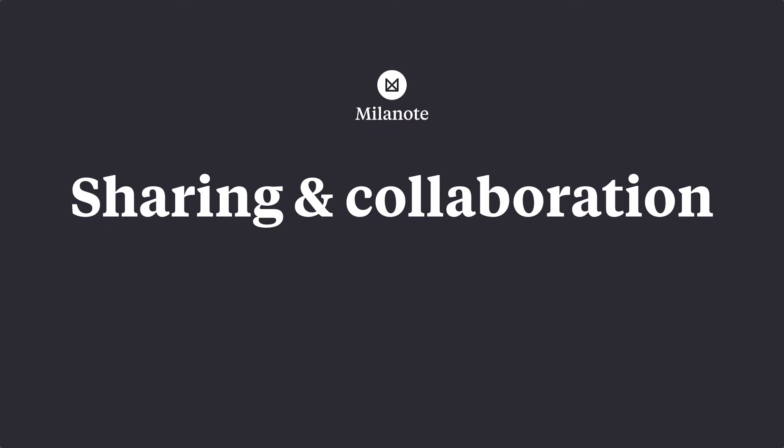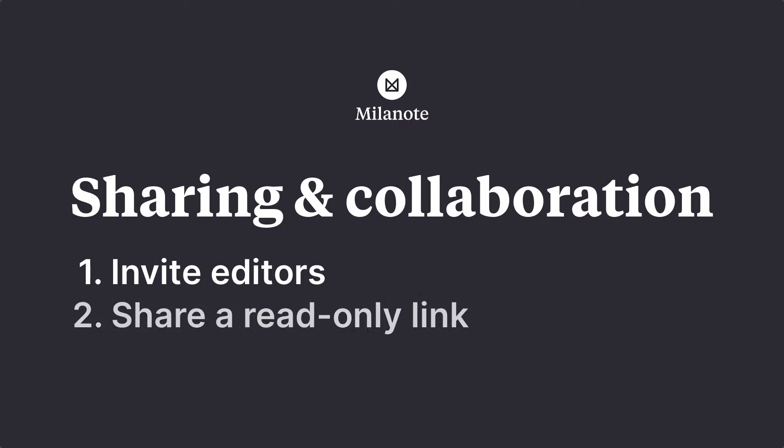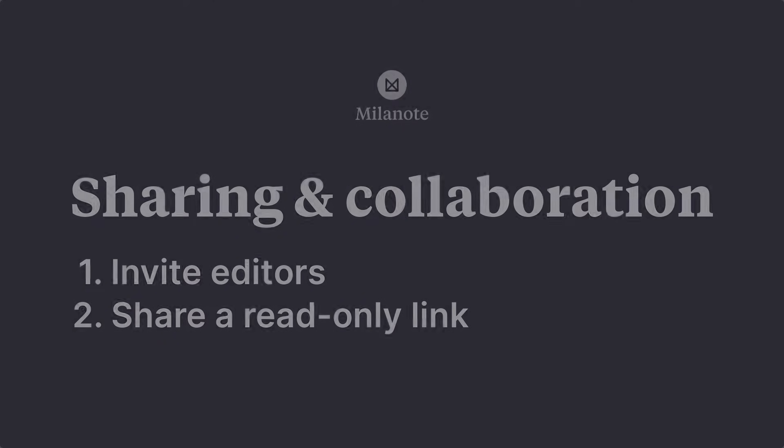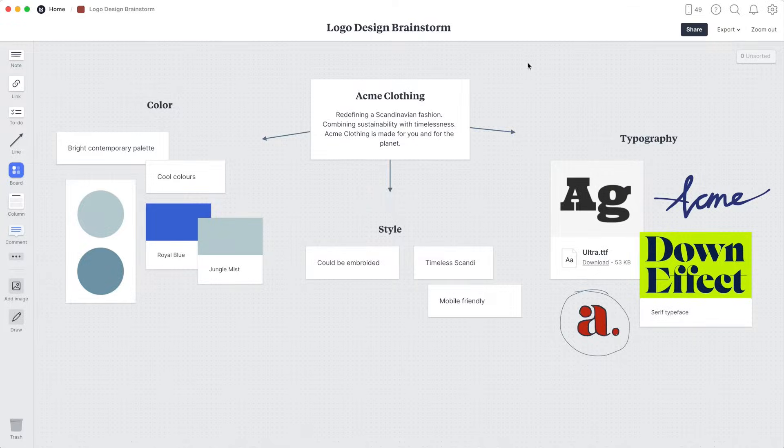There are two ways to share boards and collaborate in Milanote. You can invite others to edit your board, or you can share a read-only link to the board. And it's all done under the Share menu in the top right of a board.